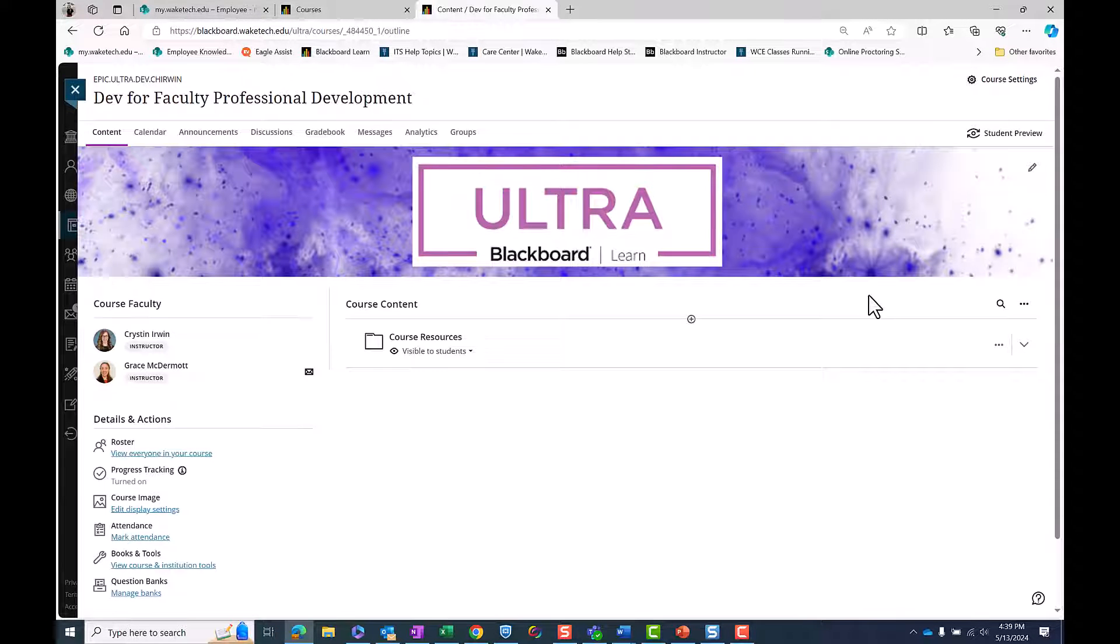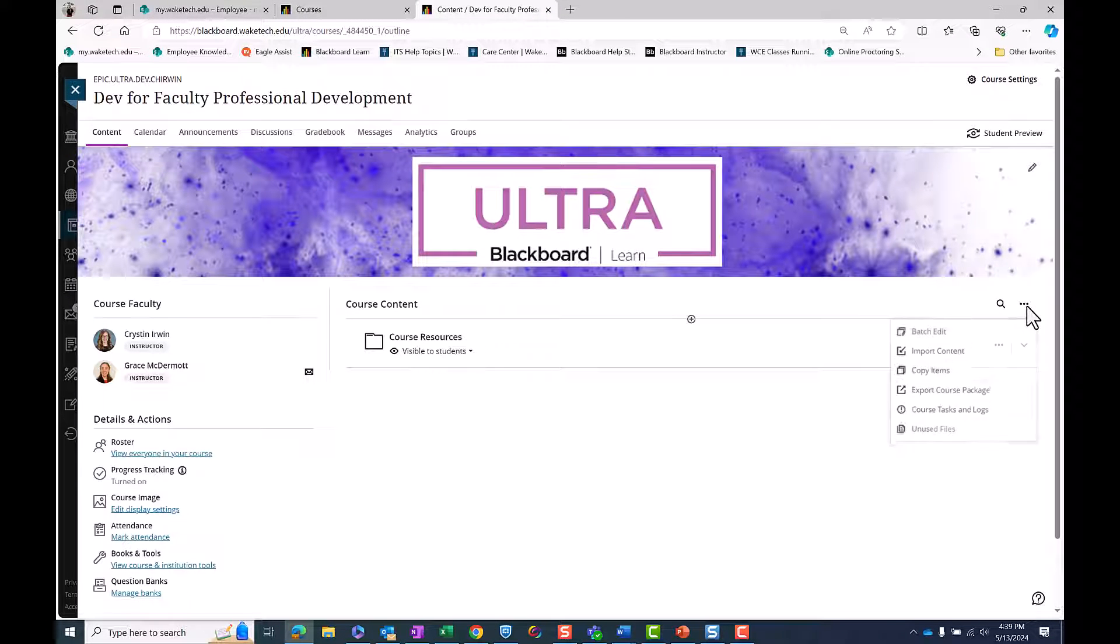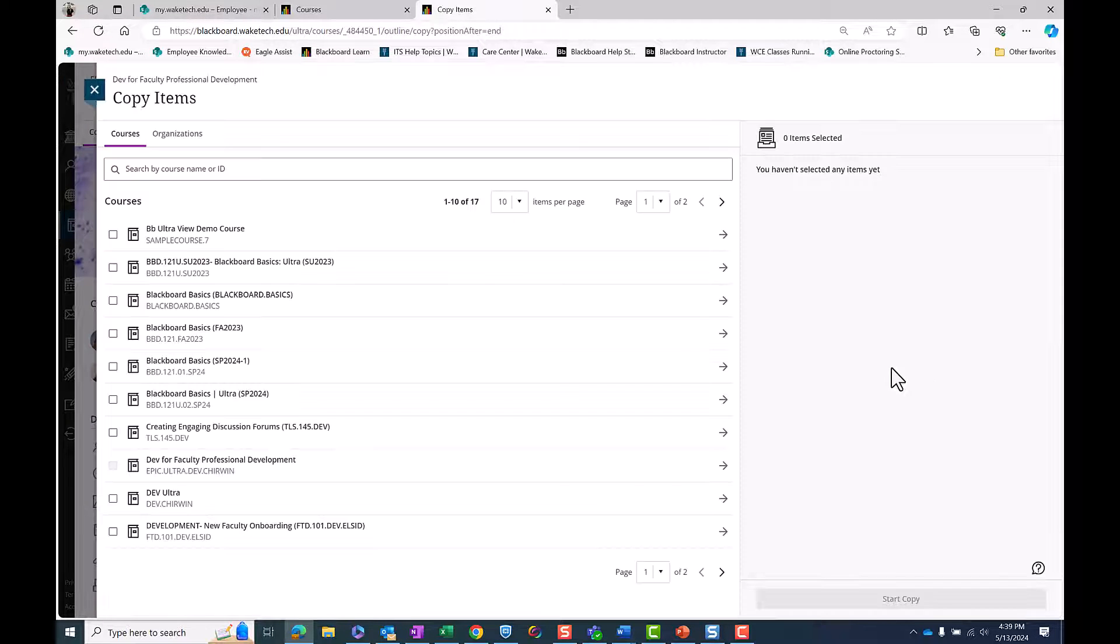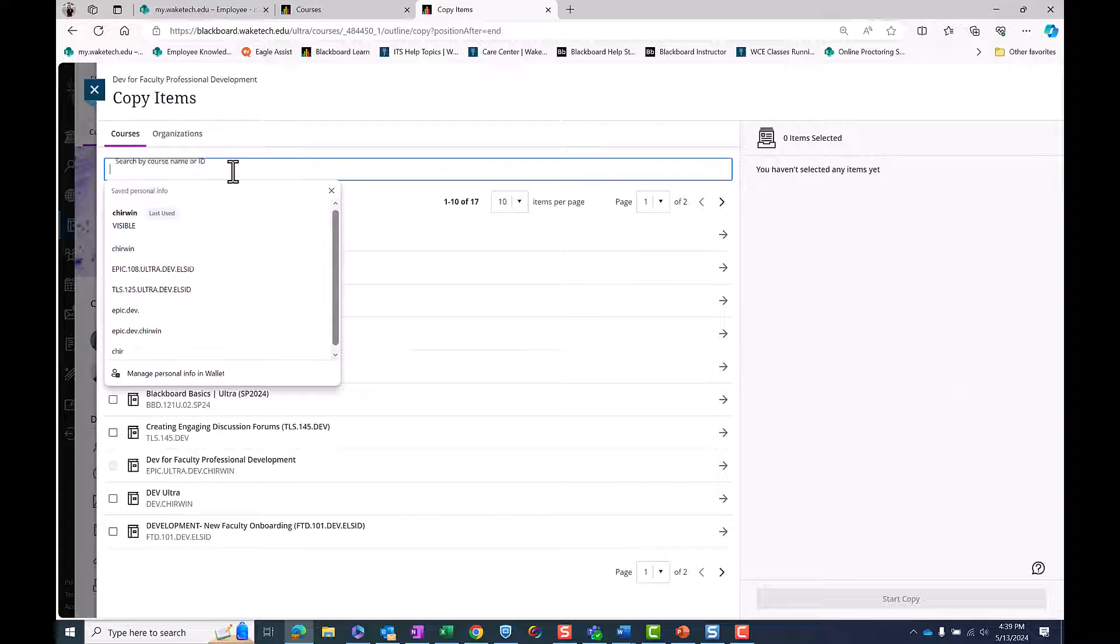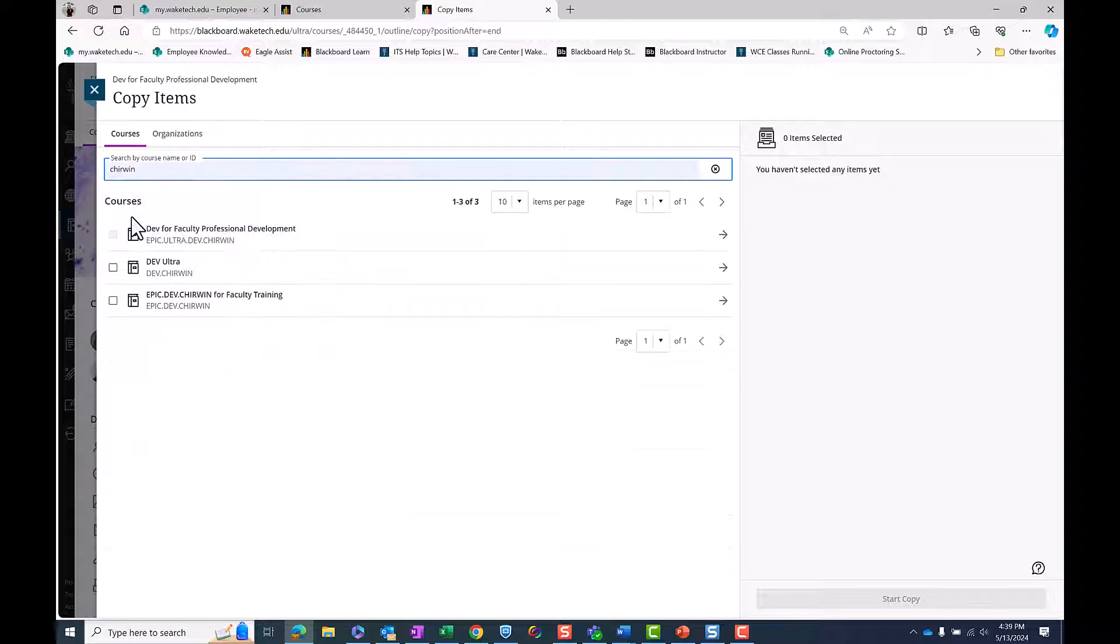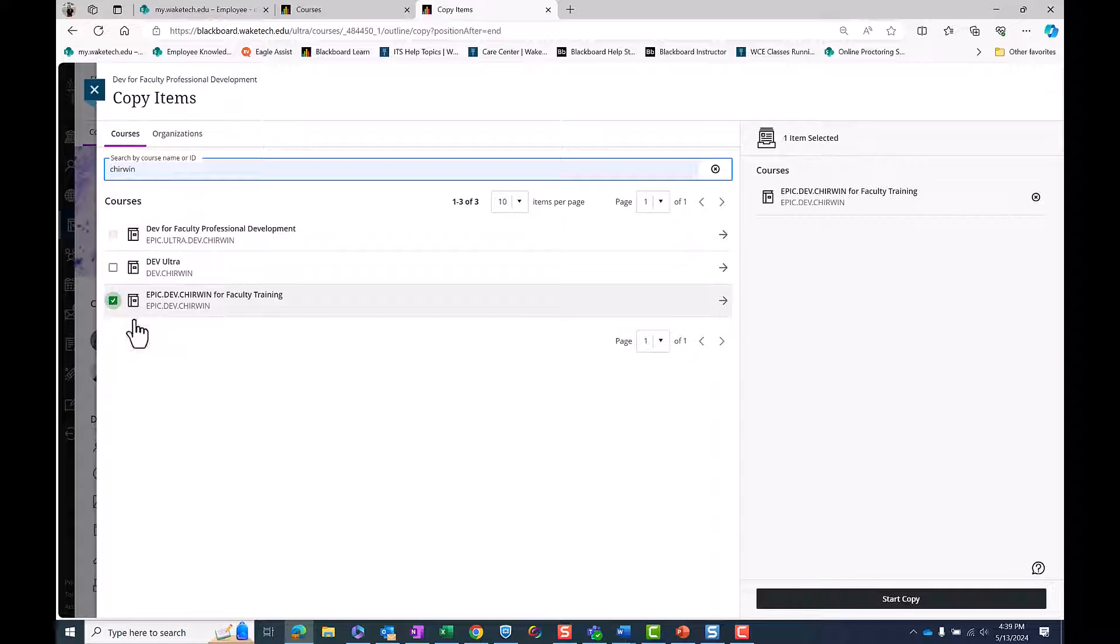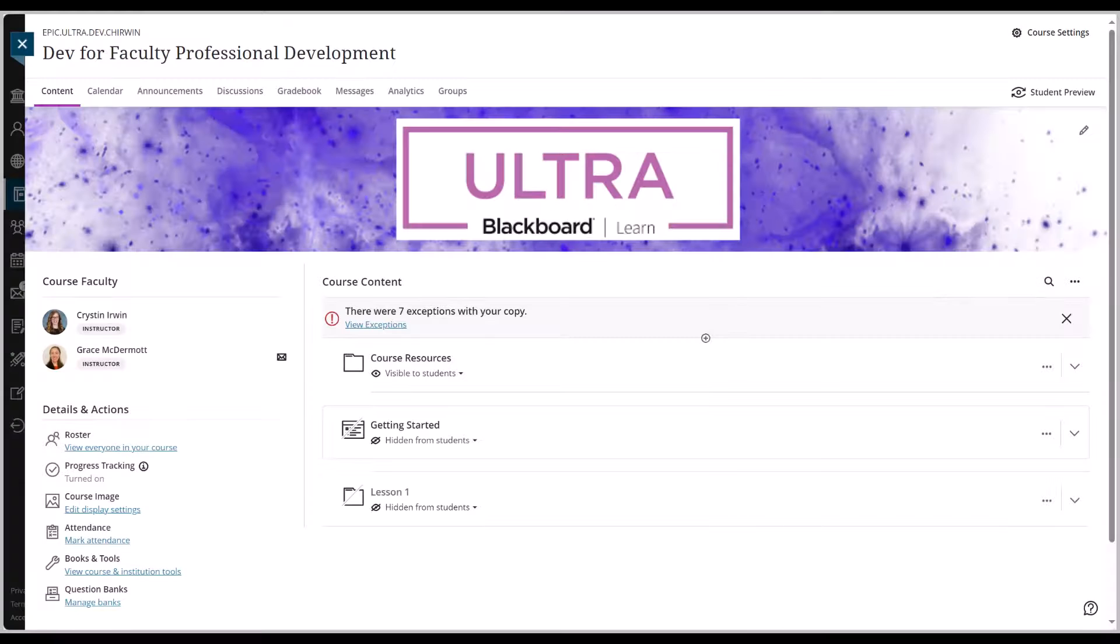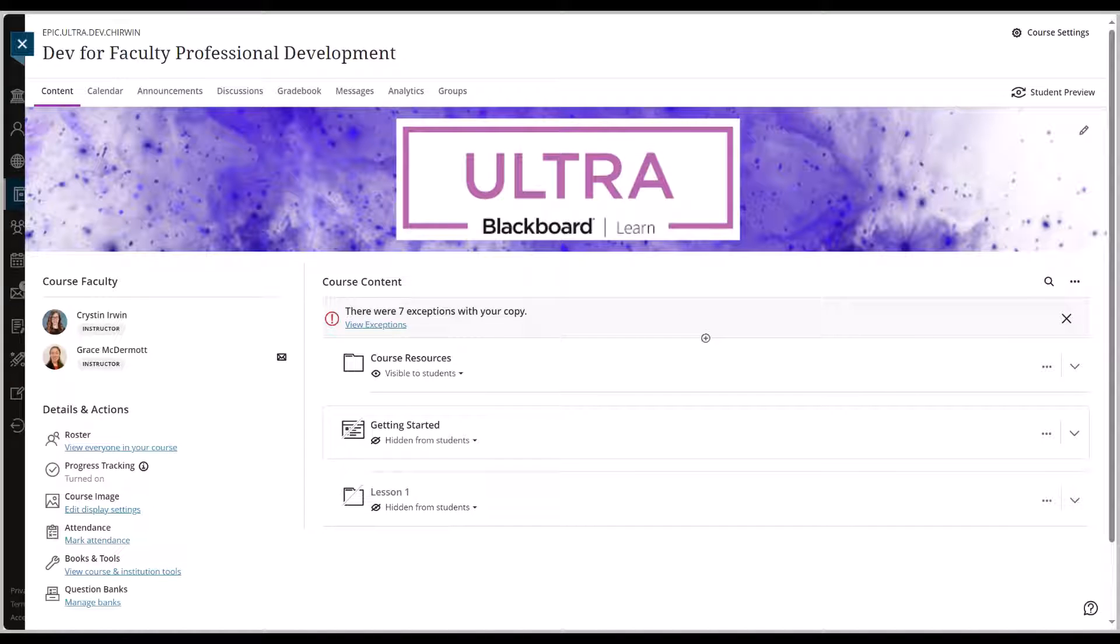Begin in your blank Ultra Dev Shell and select the ellipse in the top right corner. Select Copy Items from the drop-down menu and search for your cleaned up original course. Check the box next to the course name and select Copy Content in the bottom right corner. After the copy, please review your content as suggested in the Preparing Your Course for Blackboard Ultra document.